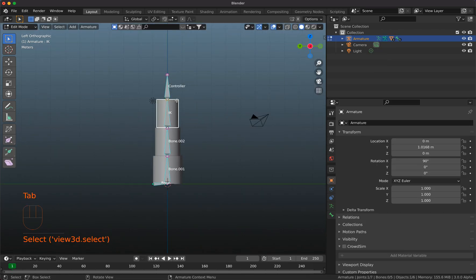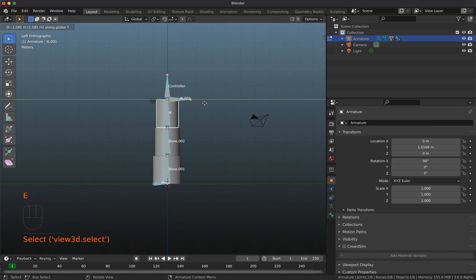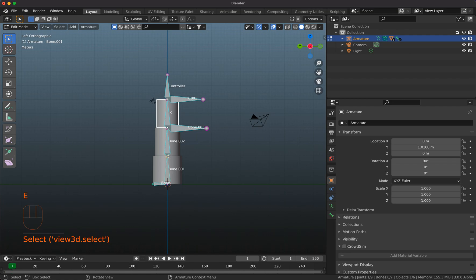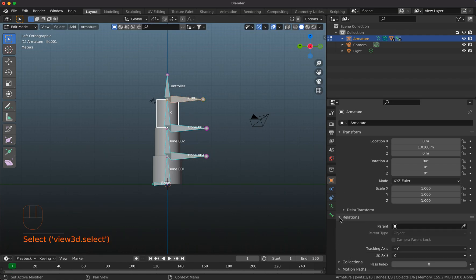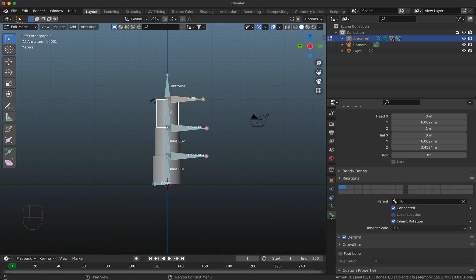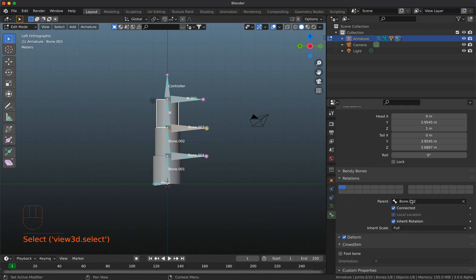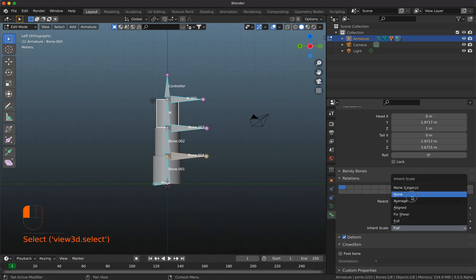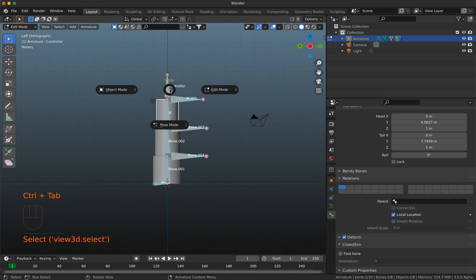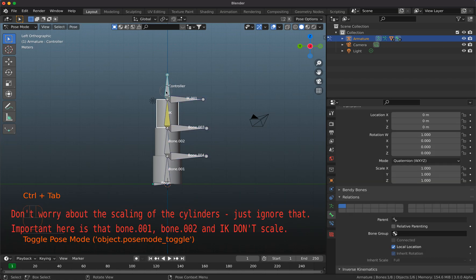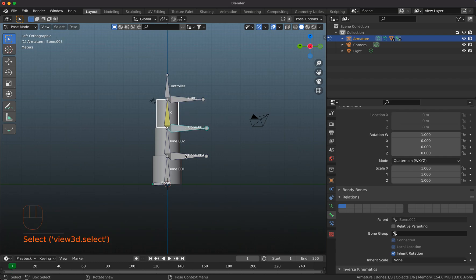Now in edit mode I add extra bones by pressing E Y at each piston joint — one bone per section extruded in the Y direction. Here is the trick: these bones must not inherit the scale from their parent. So for each one I set 'Inherit Scale' to None. In pose mode they won't be scaled, which is exactly what we want — these bones remain unscaled.